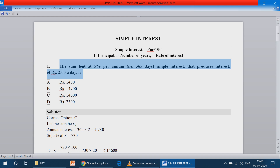We need to find the principal — that is the sum. What is given: rate of interest is 5%, and the number of years — per annum means one year, that is one year.